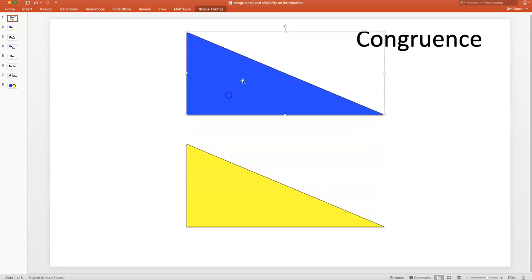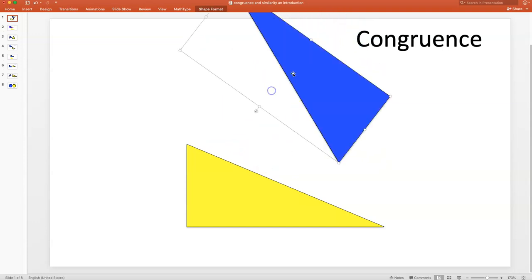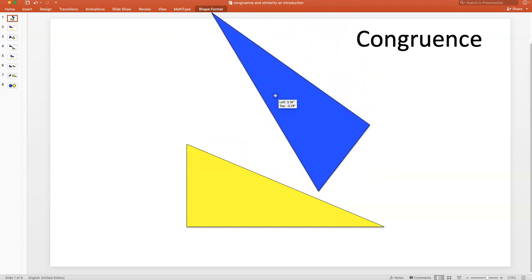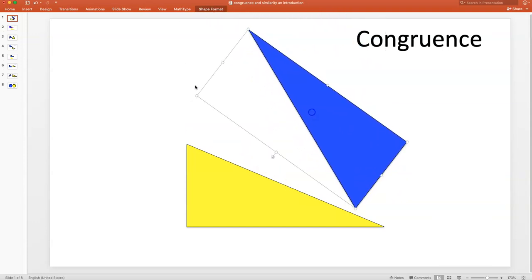Sometimes what they do is rotate or orient one or both triangles in a different way, maybe something like this. If that happens, that's all good — these two triangles are still considered congruent.